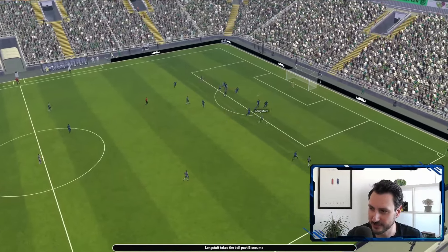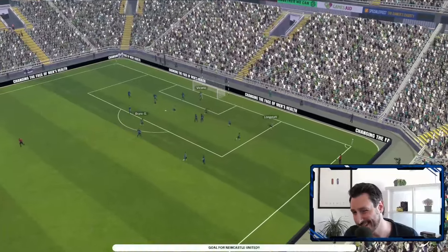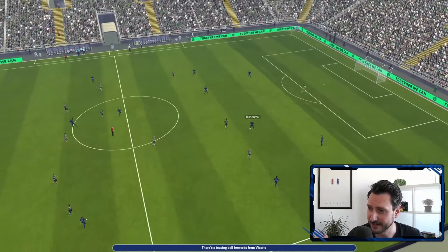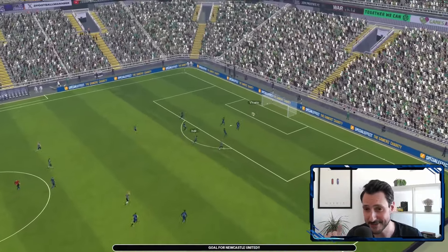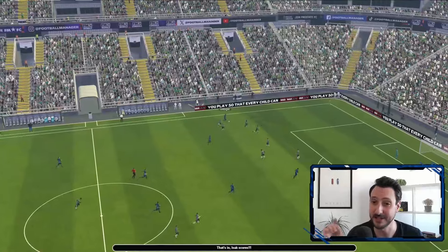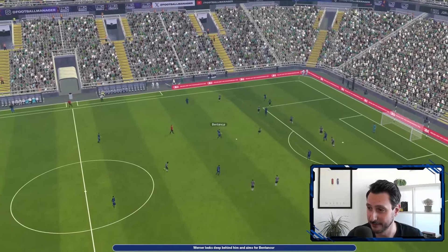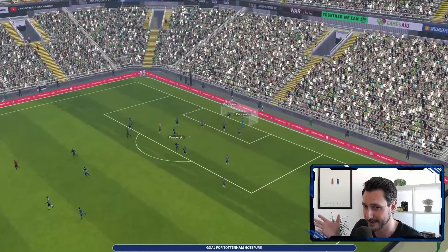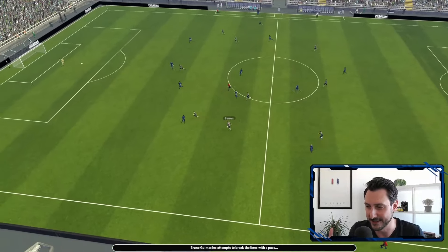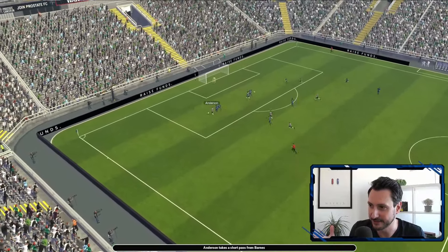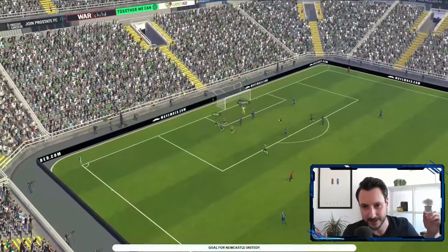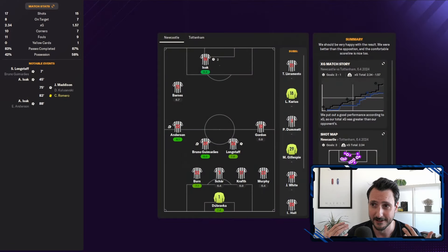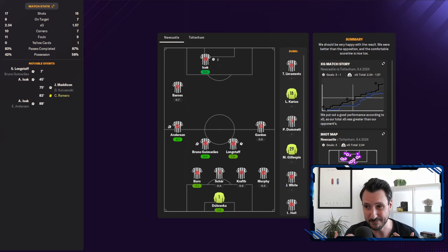Let's check out the highlights. At six minutes, Longstaff scores with an individual effort — not super realistic. At the end of the first half, Alexander Isak presses the DM as instructed, wins the ball, and scores — very realistic. Kuleshevski and Madison create some issues because we couldn't slot someone into their position. Then on the counter, Anderson finds Isak and he scores in the 88th minute. Final result: 3-1. More xG, more shots, less possession — pretty accurate.